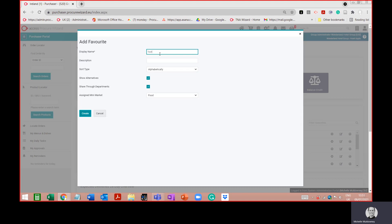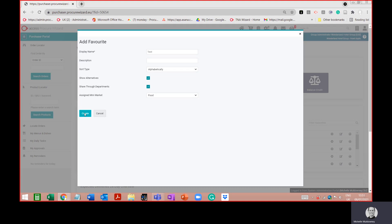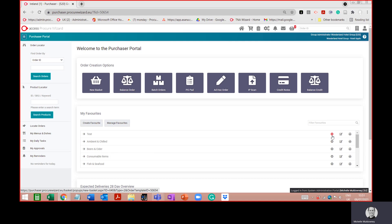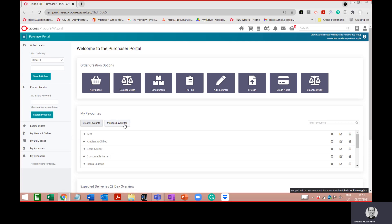I'll leave the name as 'test' for the moment so it stands out, and I'm going to press 'Create'. When creating your favourites, the first thing you do is create the name, and the second is to add products to your favourites list. On the right-hand side there are options: you can add products, edit the favourites list, print the favourites list, and manage all of your favourites.